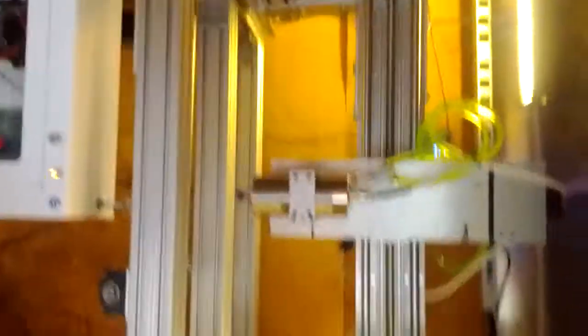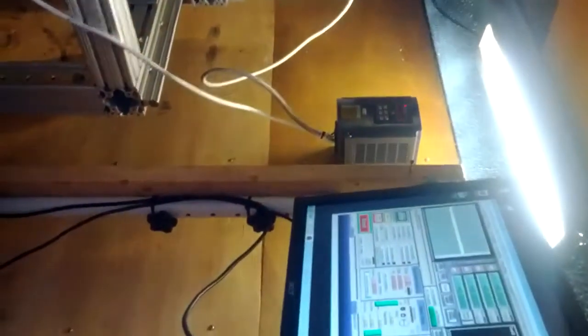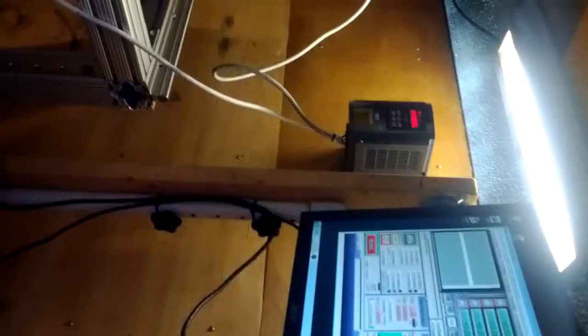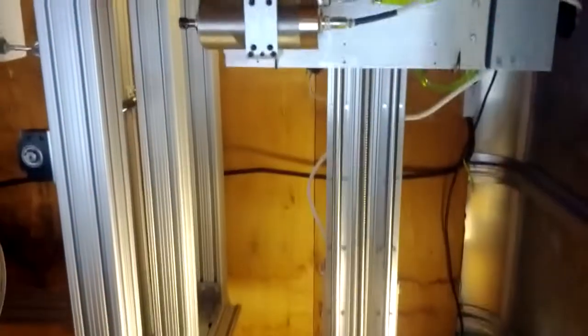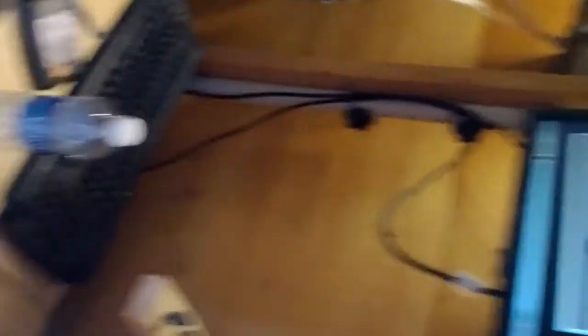As soon as you come in the door you can see my CNC machine. It's all set up. Got a VFD, that's variable frequency drive, for the spindle right there, and Mach 3 running on the computer, set up with bits.